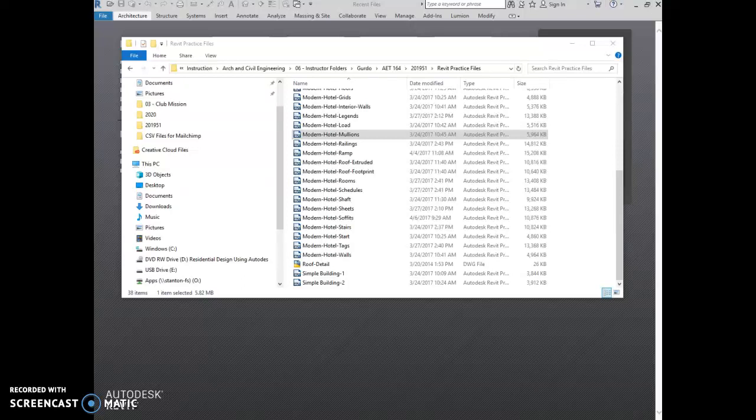This is Practice 6B. In this exercise, you are going to learn to add mullions and panels to curtain walls. We will also create a storefront that includes a door panel as the front entrance of the building. So let's get started.